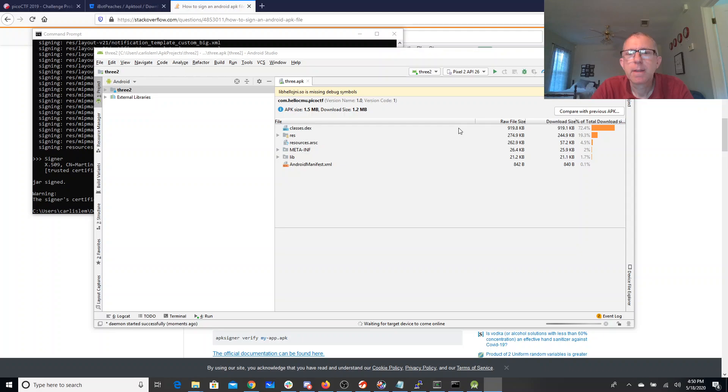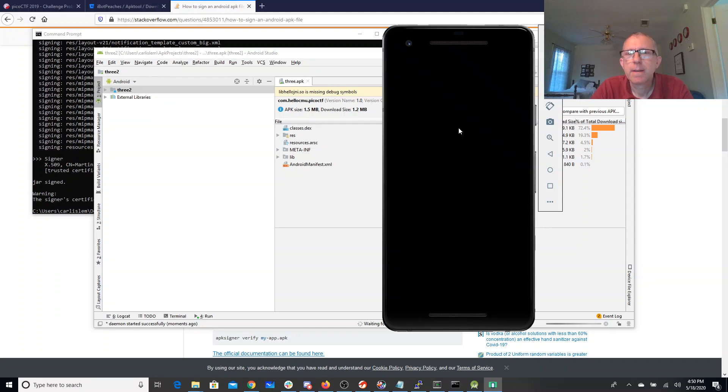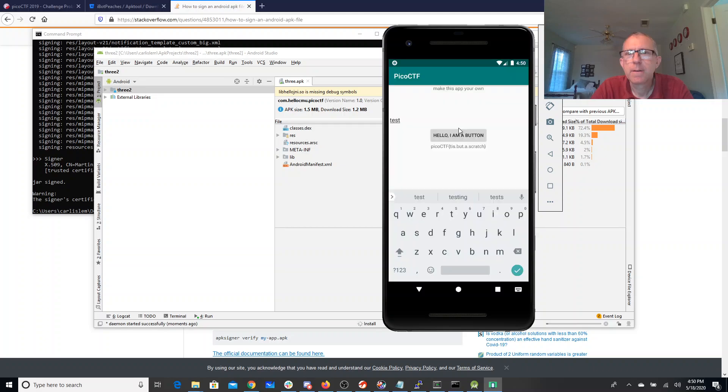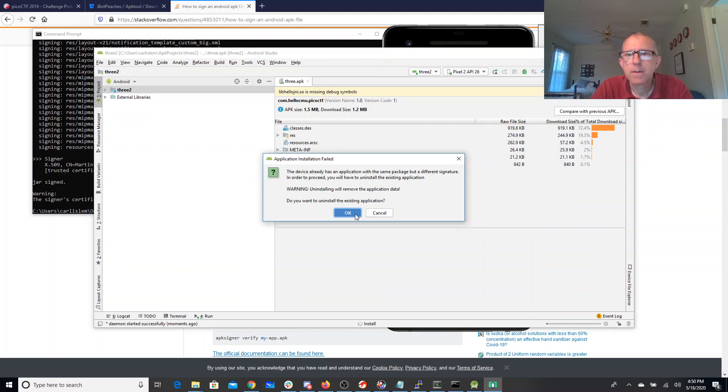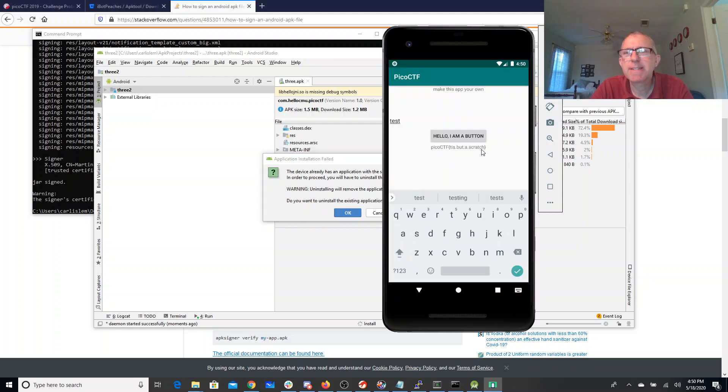Wait for it to come online here. All right, and so you see, when you put in the string, you get picoCTF 'tis but a scratch. A scratch, so you see.